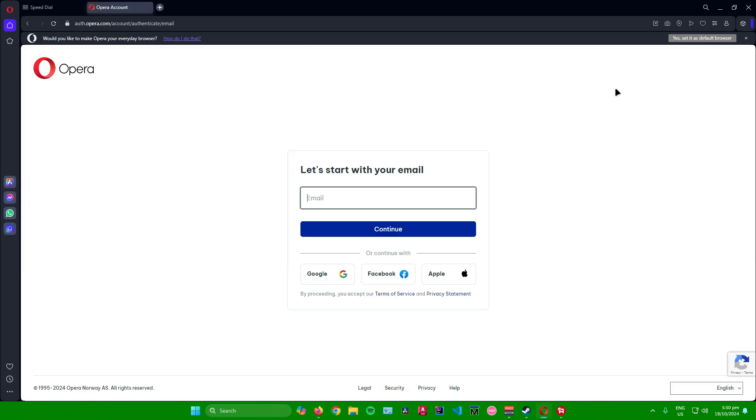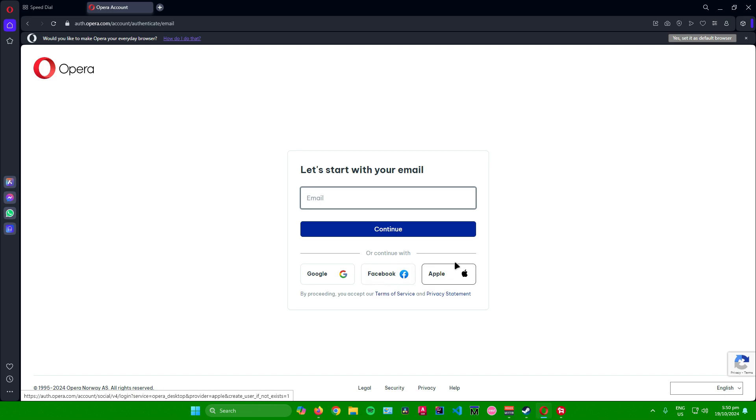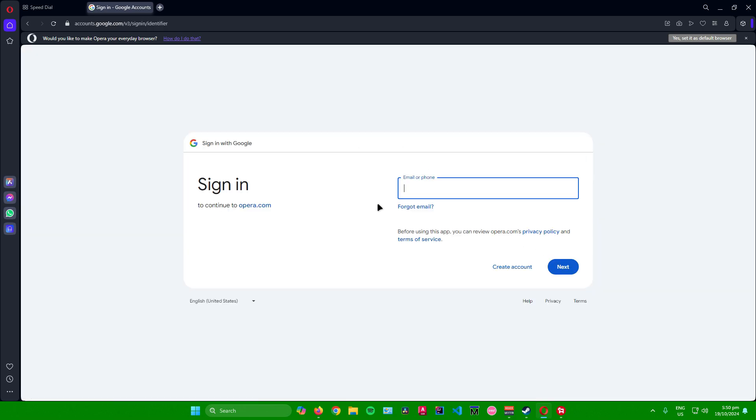Here you can either sign in with your email or continue with your Google account, Facebook account, or Apple account. Feel free to choose what method you want to use. For me, I will continue with my Google account.